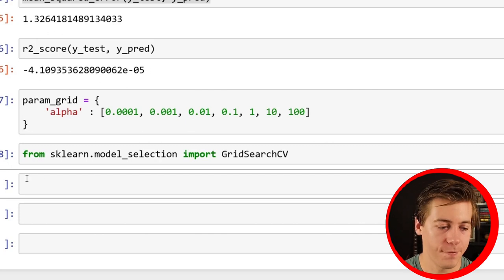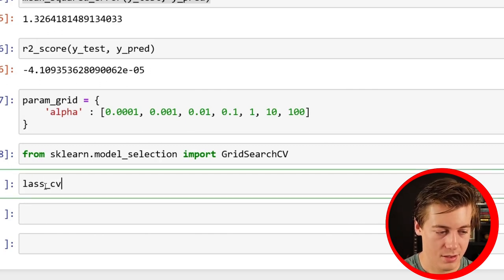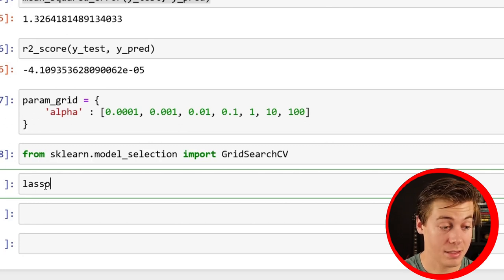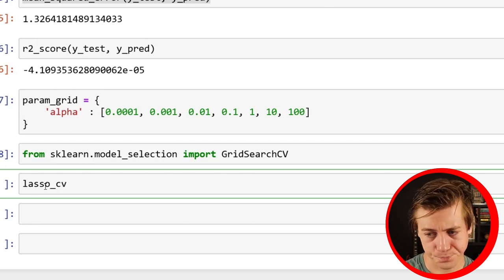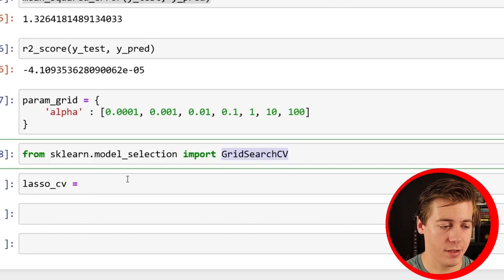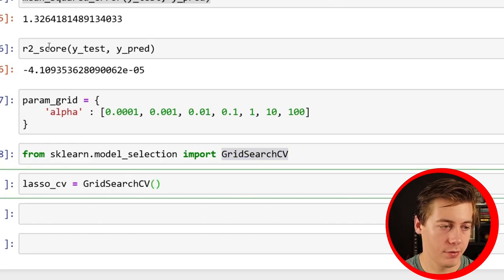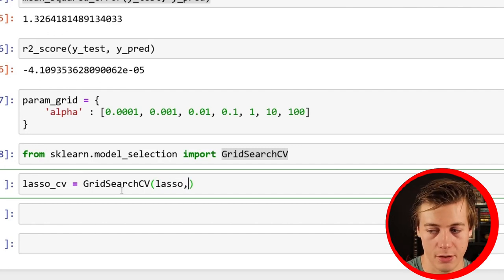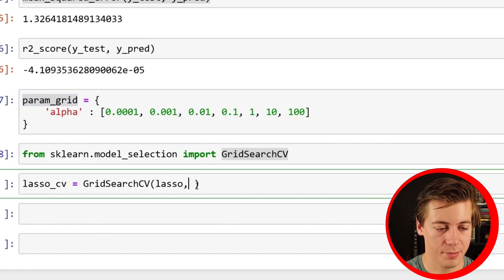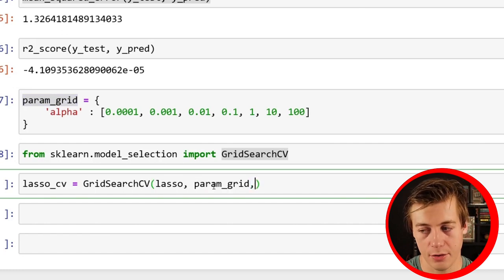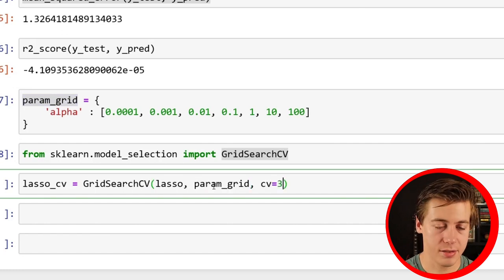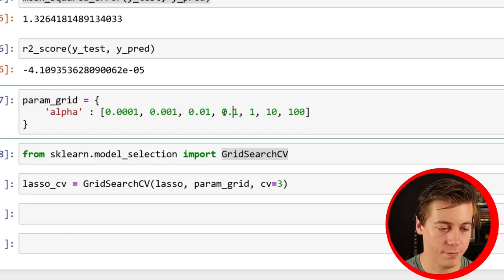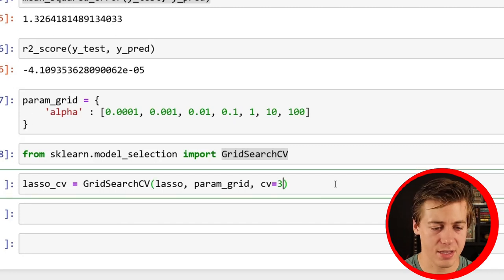Now we're going to do our lasso_cv equals GridSearchCV. Let's throw in our model, which we're just going to do basic lasso. We have our param_grid. We're going to cross validate three. So essentially this is going to run three times how many I have here. So I have 1, 2, 3, 4, 5, 6, 7. So this is around 21 times. And then you do n_jobs equals -1.